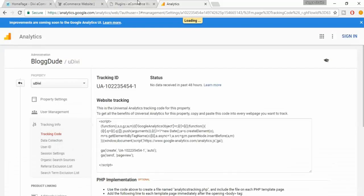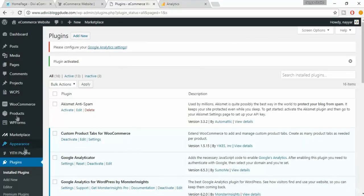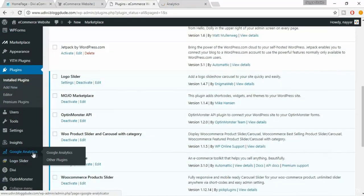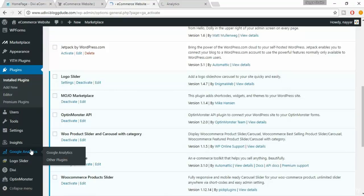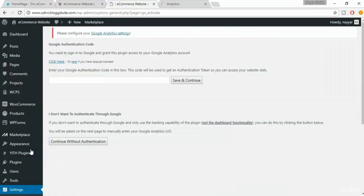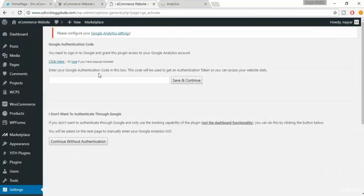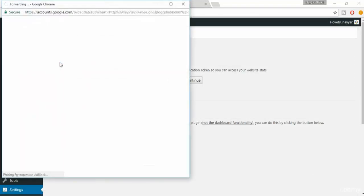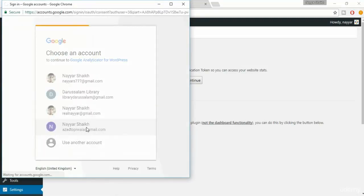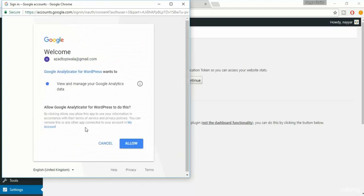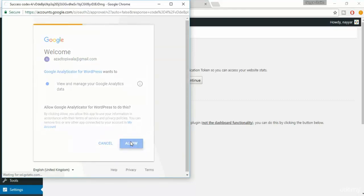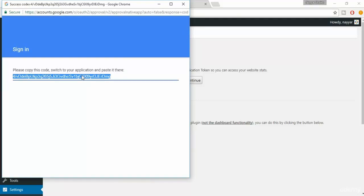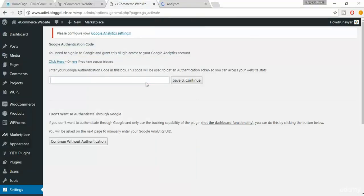Now come back to your website. Once you install that plugin, at the left hand sidebar you'll see something called Google Analytics. Click on that. Now here if you want, you can just copy and paste some code from here, but we'll use a very easy method. So just click here. Now select the account. This is the account. Click on allow. Now copy this code from here, paste it over here. Click on save and continue.